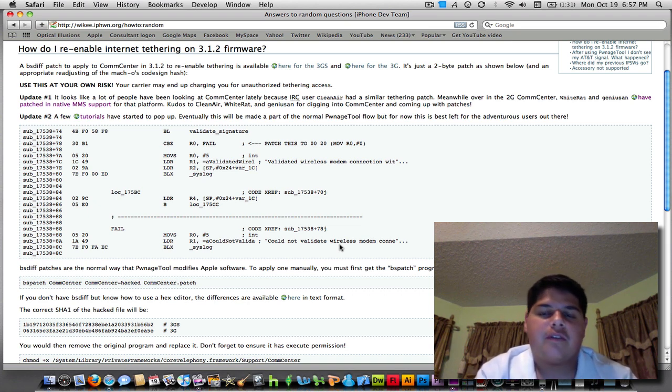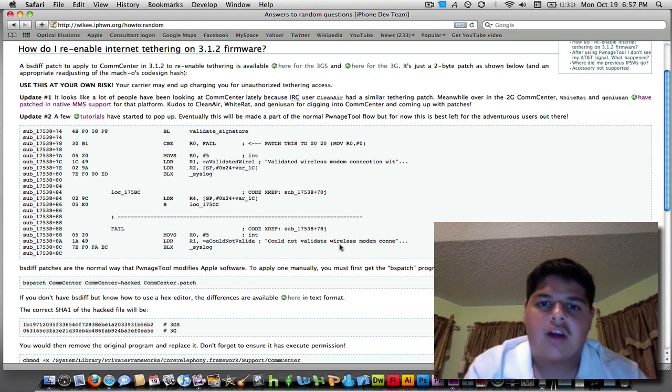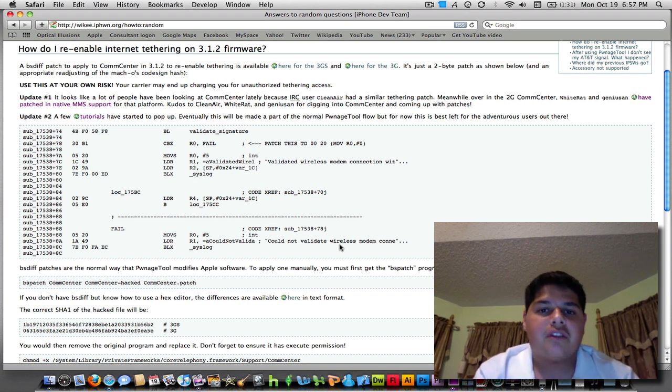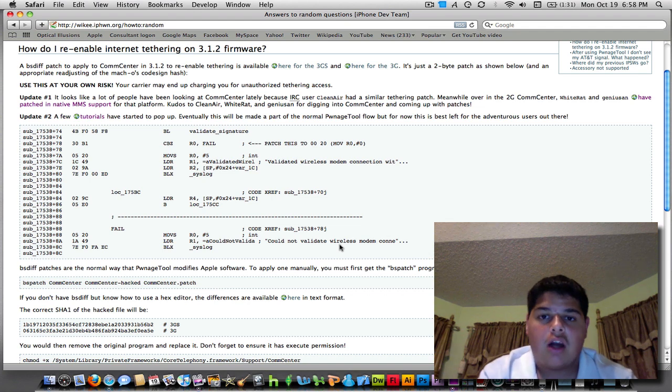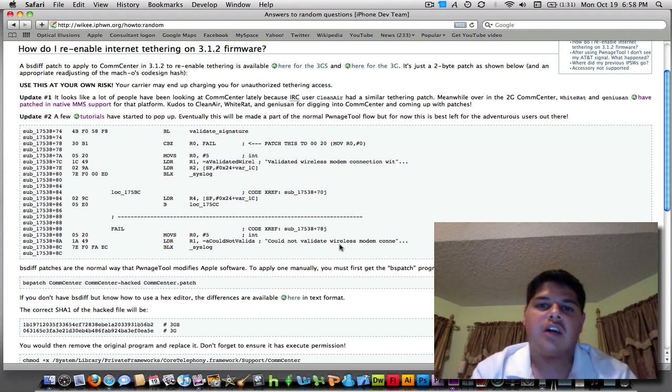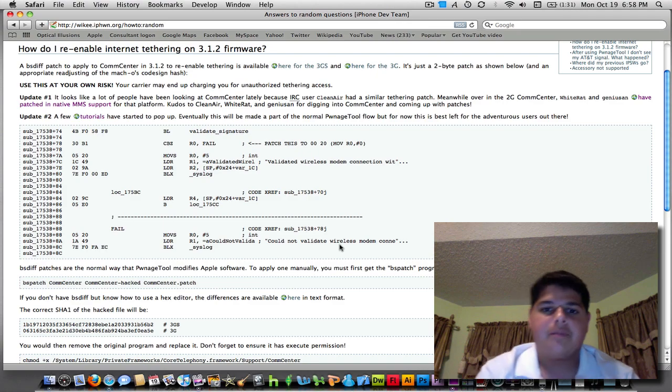These hacks have been available for a few days now, but I'm going to show you how to get tethering working again on your iPhone. The first thing you have to do is visit the iPhone dev team's blog, which is actually a separate wiki, and I'll have a link in the description.